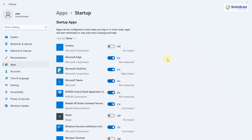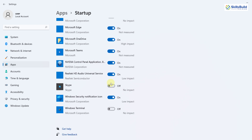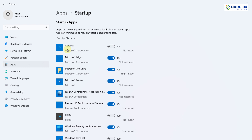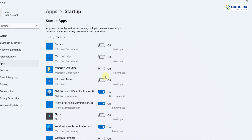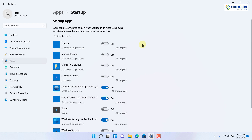Here we have all those applications that start when booting up Windows 11 — for example, Cortana, Microsoft Edge, OneDrive, Microsoft Teams, and many other things. Basically, when you turn on Windows 11, these applications also start and keep running in the background even if you don't want to use them. You can turn these off. For example, I'll turn off Microsoft Edge, OneDrive, and Microsoft Teams. Now my system has more free resources, and Windows 11 will not lag in performance.